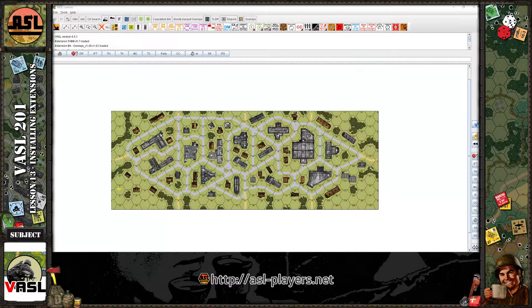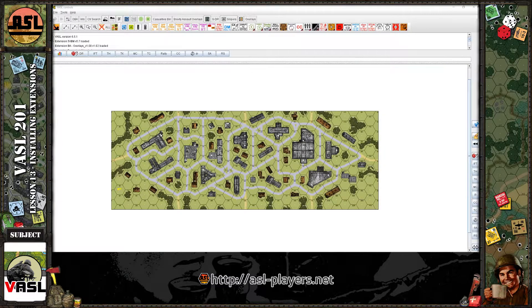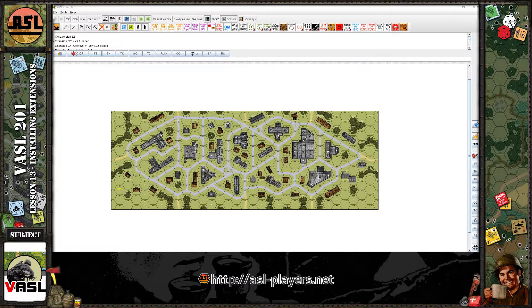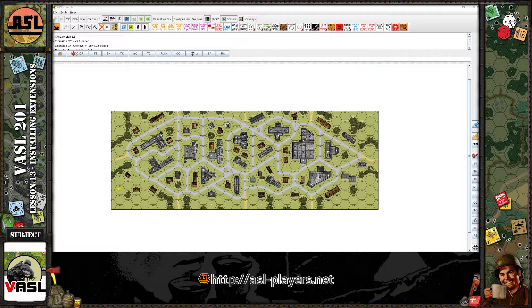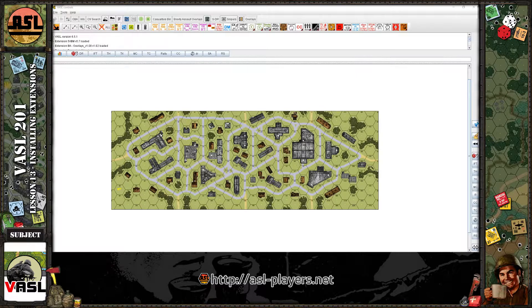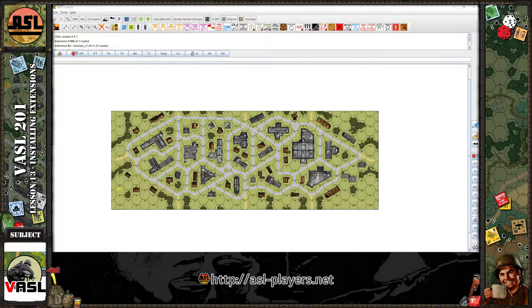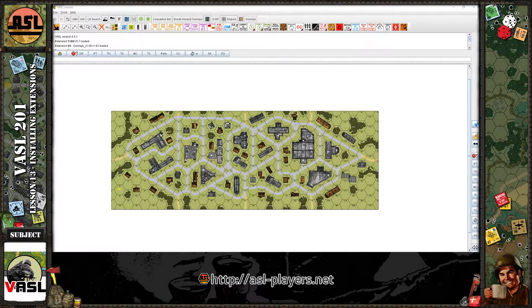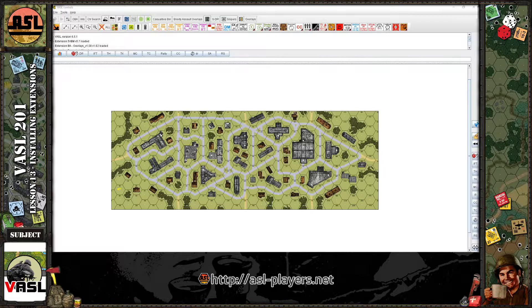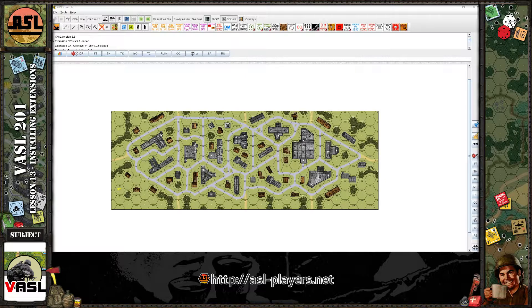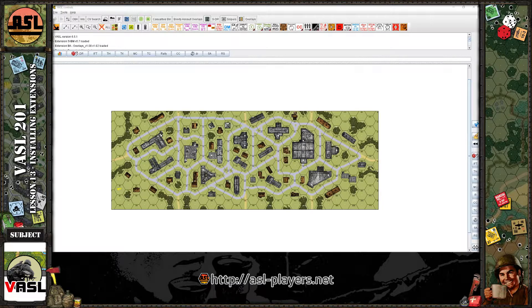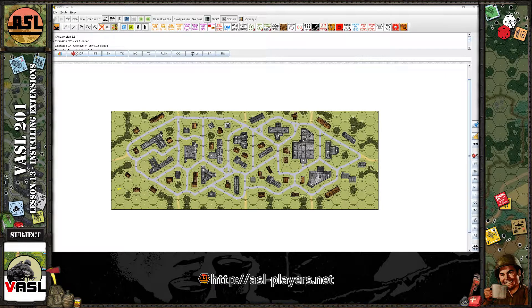Welcome back to another Vassal lesson. This is lesson number 13, and in it I'm going to show you how to install extensions for Vassal. Not necessarily an advanced topic, but I thought I would break it out into a separate lesson.